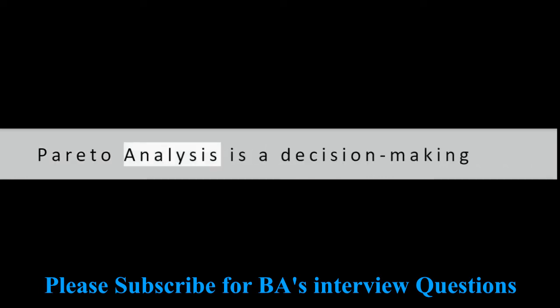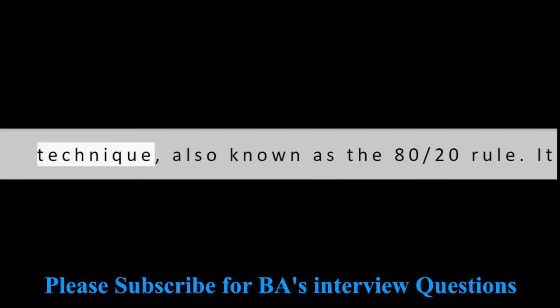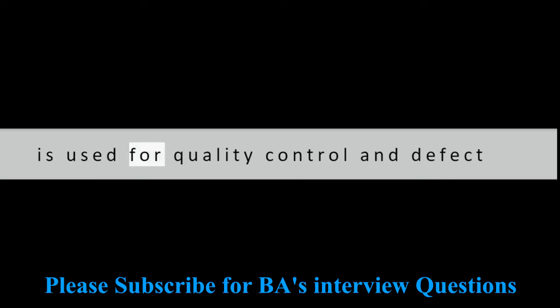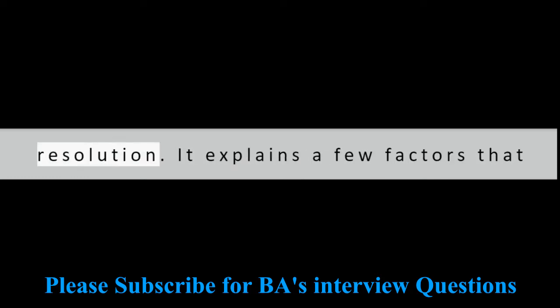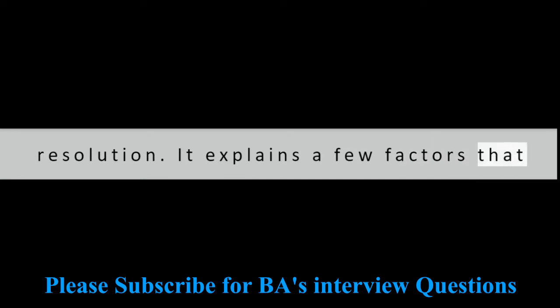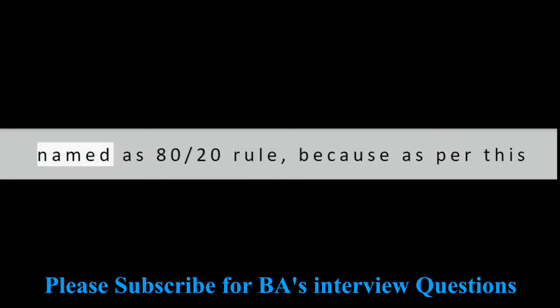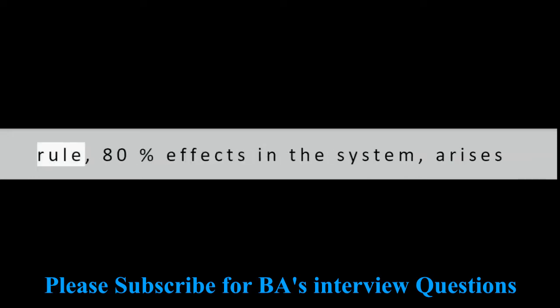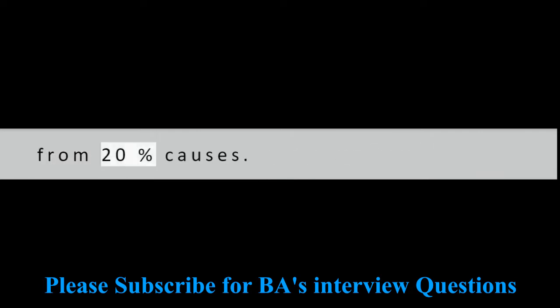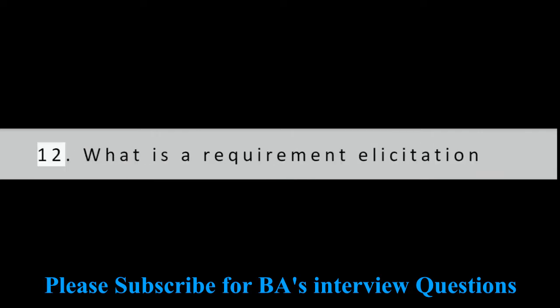Question 11: What is Pareto analysis? Pareto analysis is a decision-making technique, also known as the 80-20 rule. It is used for quality control and defect resolution. It explains a few factors that can be responsible for big problems. It is named as 80-20 rule because as per this rule, 80% effects in the system arise from 20% causes.